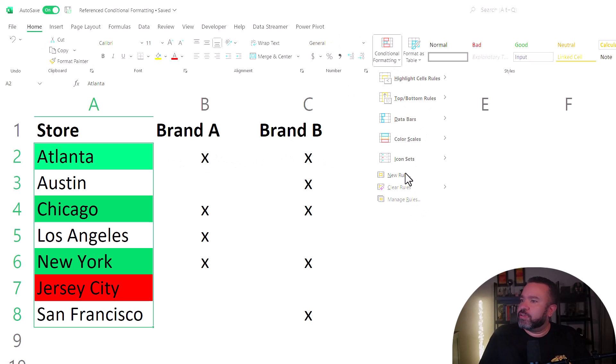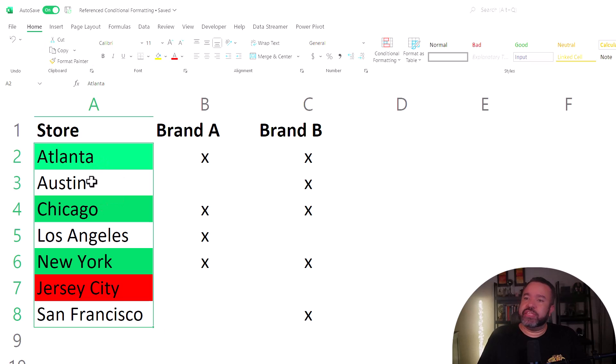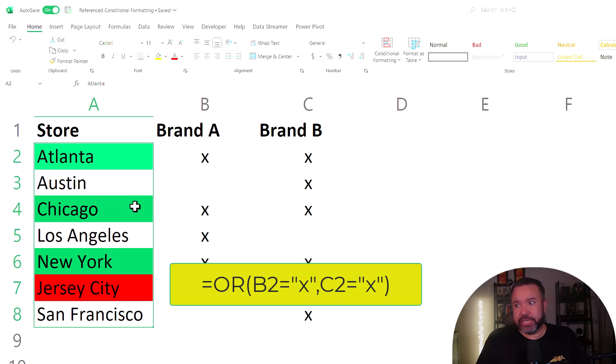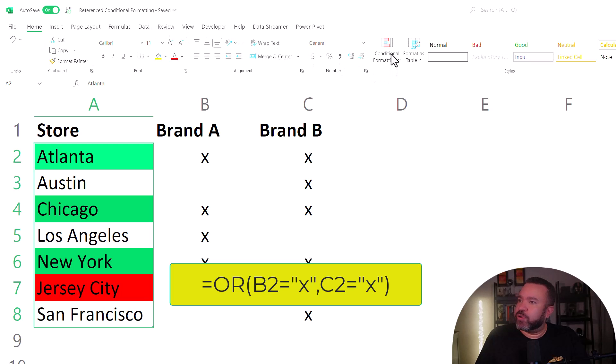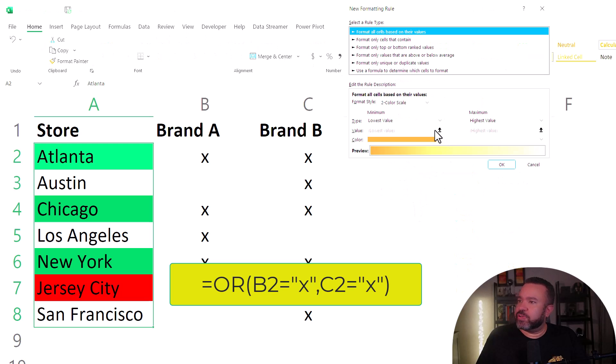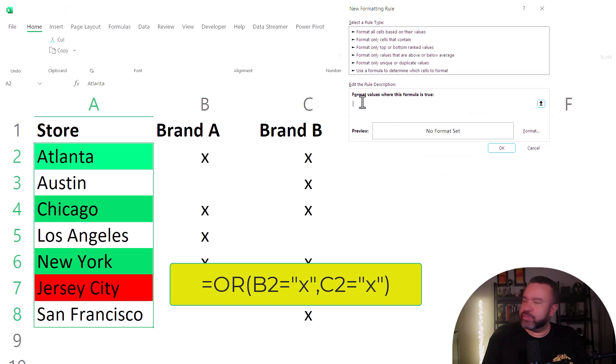Just one more to go. For the next formula, we want the city to highlight yellow if either brand A or brand B is selected. So again, we're going to pull down the conditional formatting, click on new rule, click on use a formula, go into the field, equal sign.